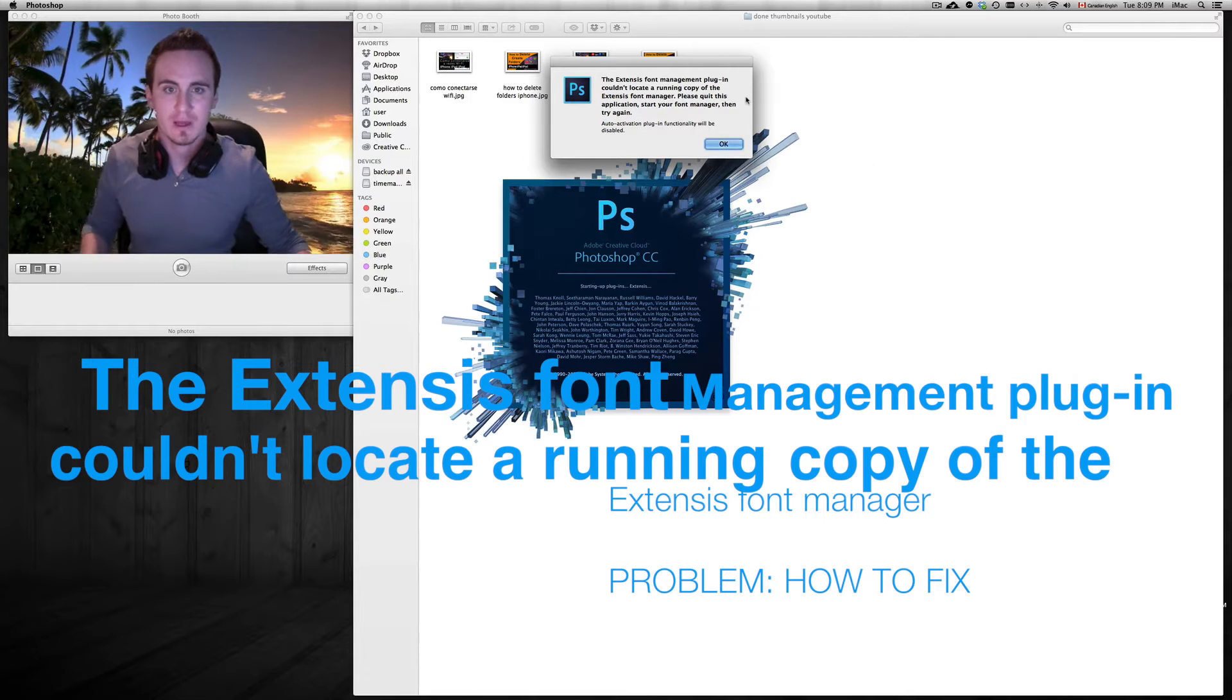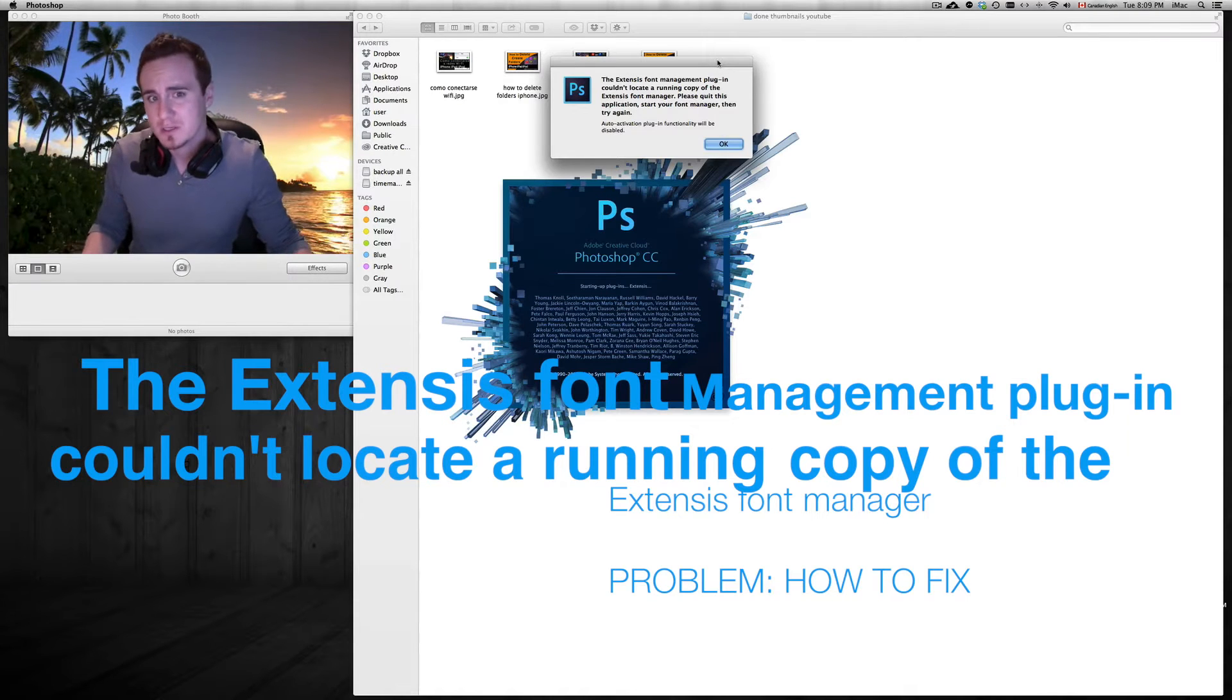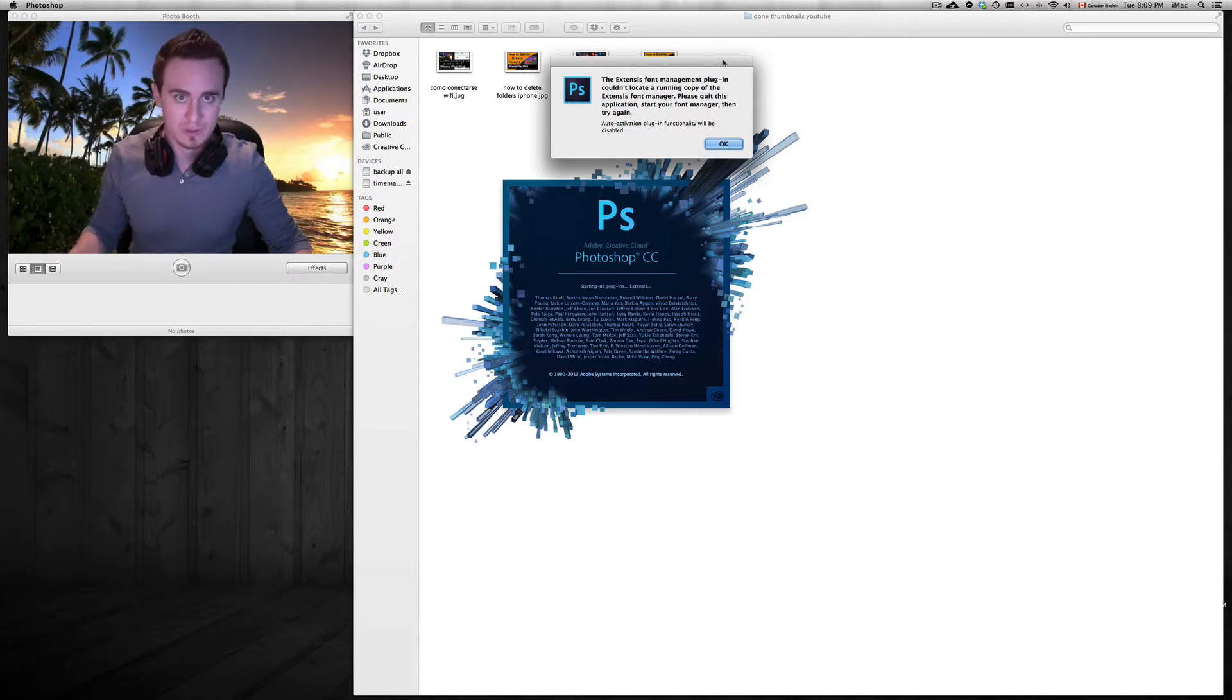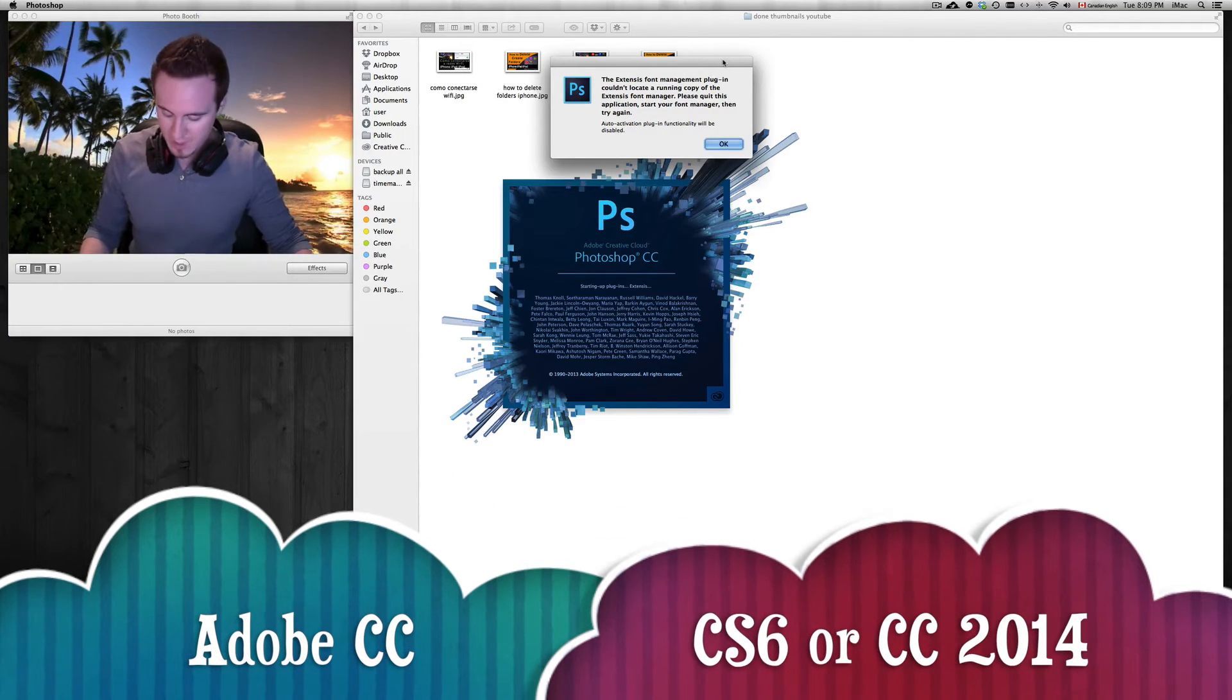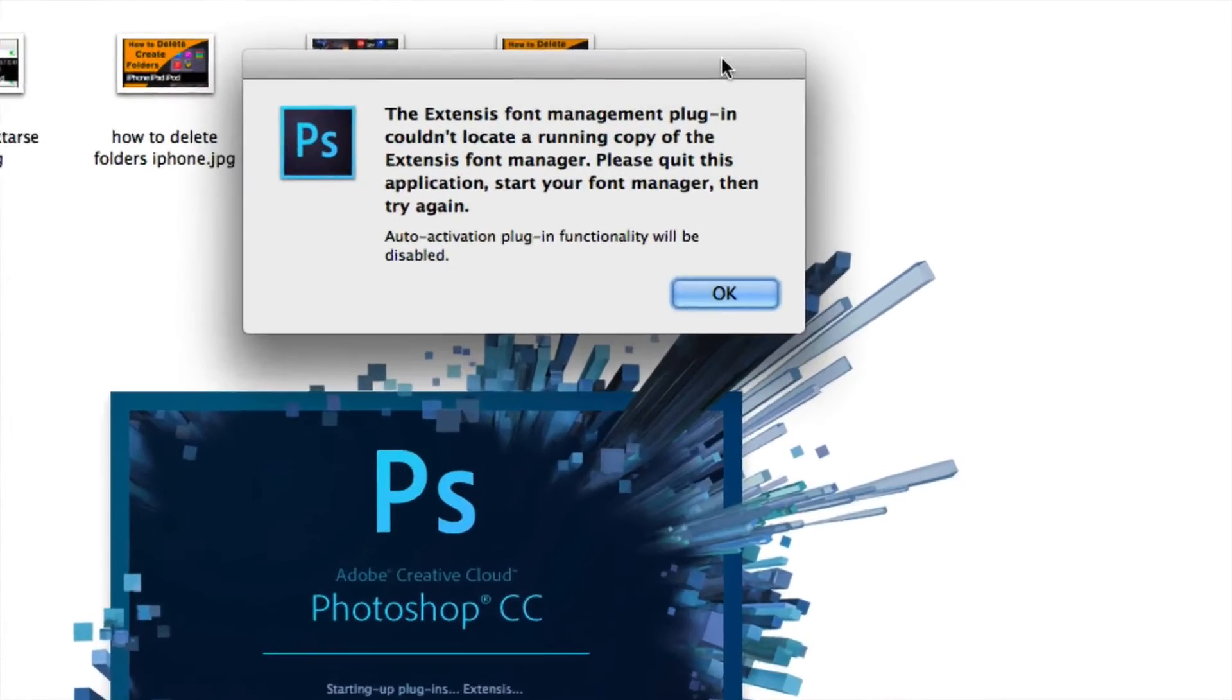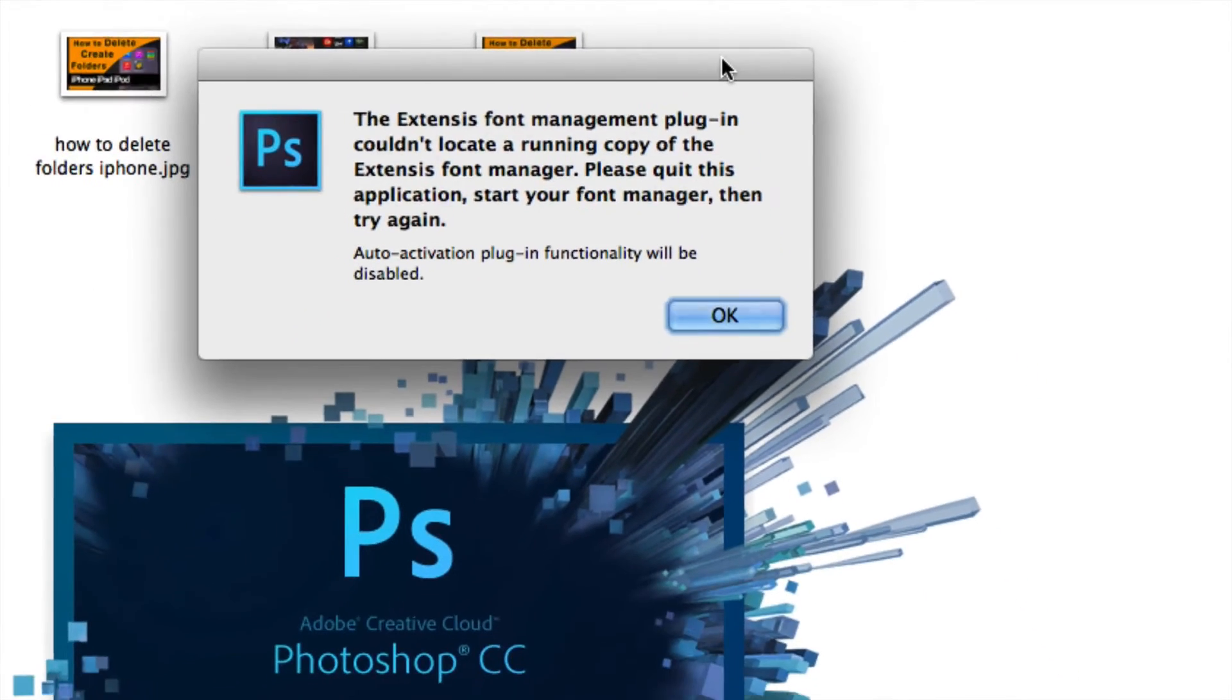Hey guys, if you get this problem with your Photoshop or any of your Creative Cloud or CS6 Adobe programs such as Photoshop, InDesign or whatever, this message right here, you're gonna have to fix it.